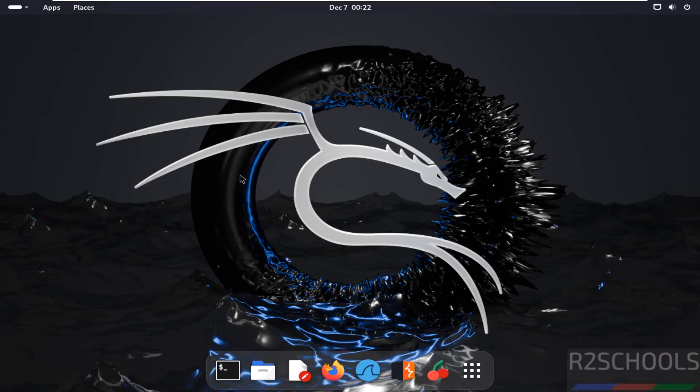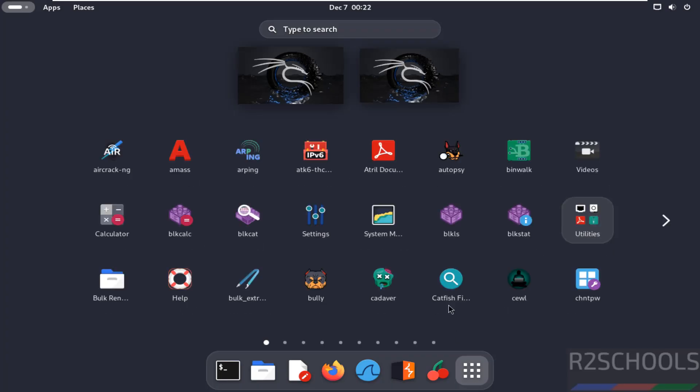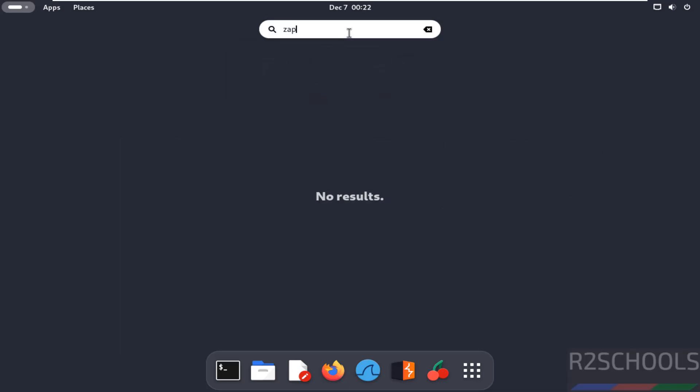First verify whether we have ZAP as an inbuilt application on Kali Linux. Click on show applications, then search for ZAP. See we don't have ZAP application.